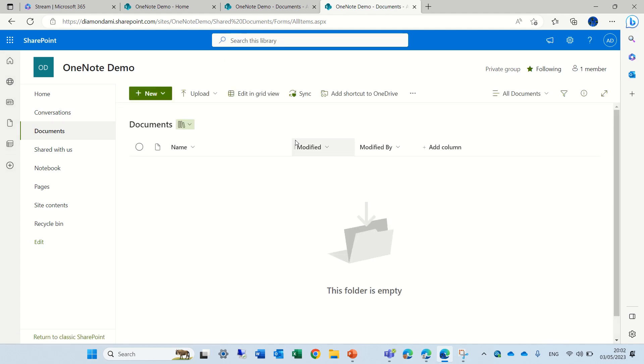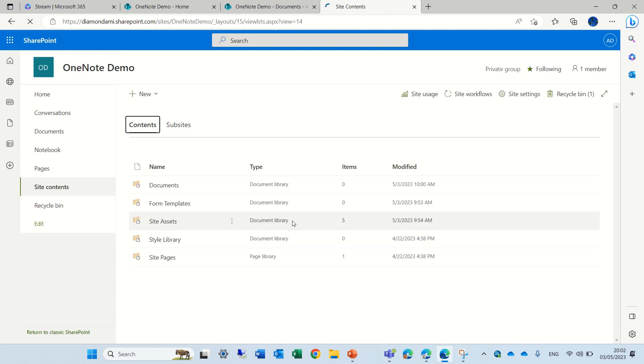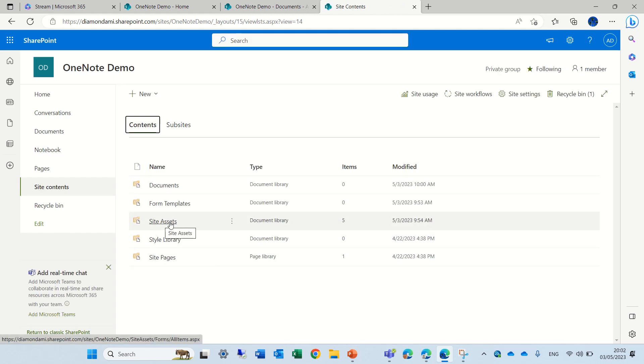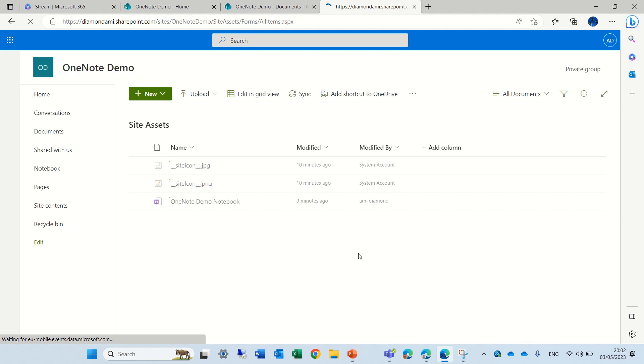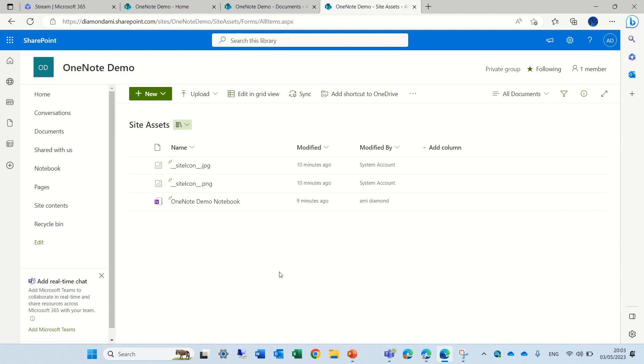So after some investigation, actually, if I go to the gear icon, which is the settings, and I actually go to Site Content, I will see a system library, which is called Site Assets. Site Assets actually stores this OneNote file, and anything you update is stored here. I'm not sure why they put it here. I guess they wanted to protect it and separate it.